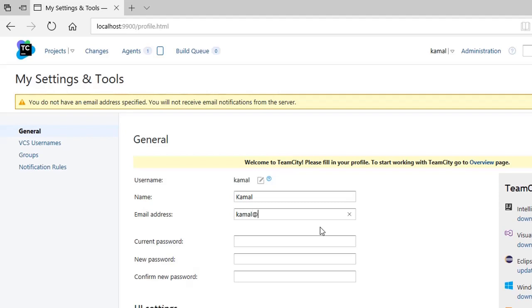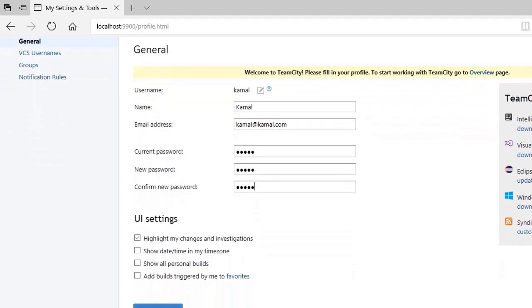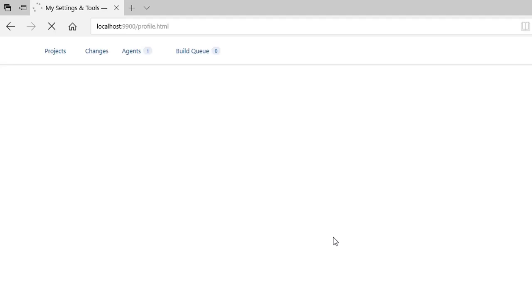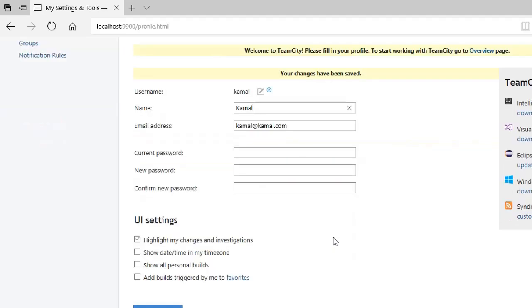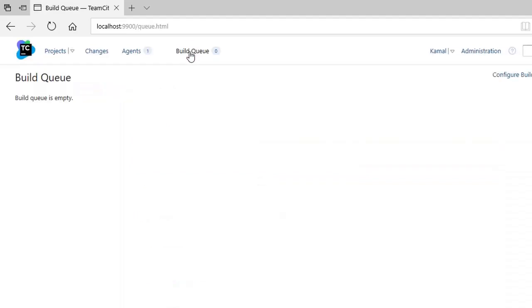There is also a TeamCity tool for Windows tray icon that is also a very good tool to install. You can install if you want. So once you are done with this, you see here we have Build Queue, we have Agents, we have Changes. Right now there is no build in queue, we have one default agent.